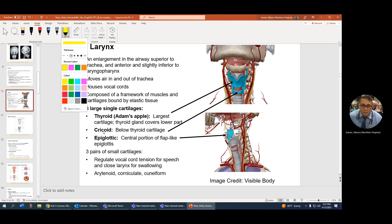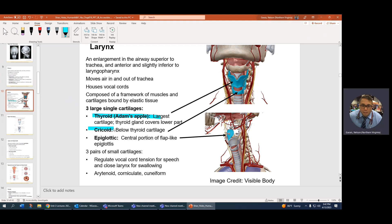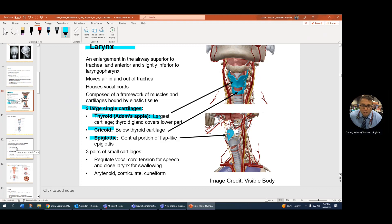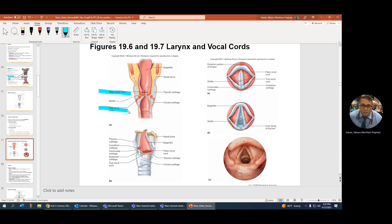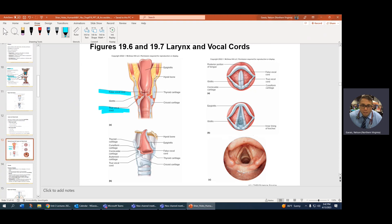Here's something important. Adam's apple, thyroid cartilage, cricoid, and your epiglottis — those are your three single cartilages in your larynx, which is your voice box. Now you have true and false vocal cords. The true vocal cords are the ones that vibrate when you speak or sing, but the false vocal cords act kind of like a sphincter. So when the epiglottis goes down, the false vocal cords also contract and squeeze this area.